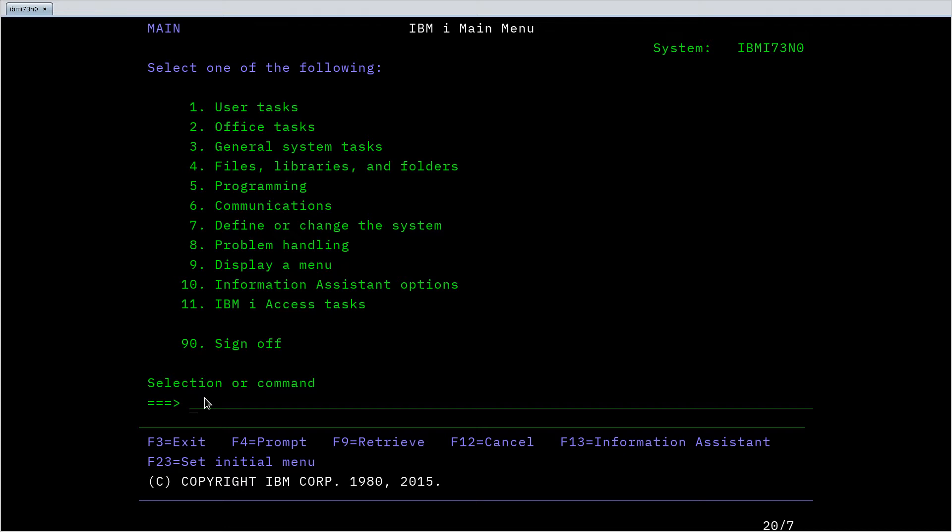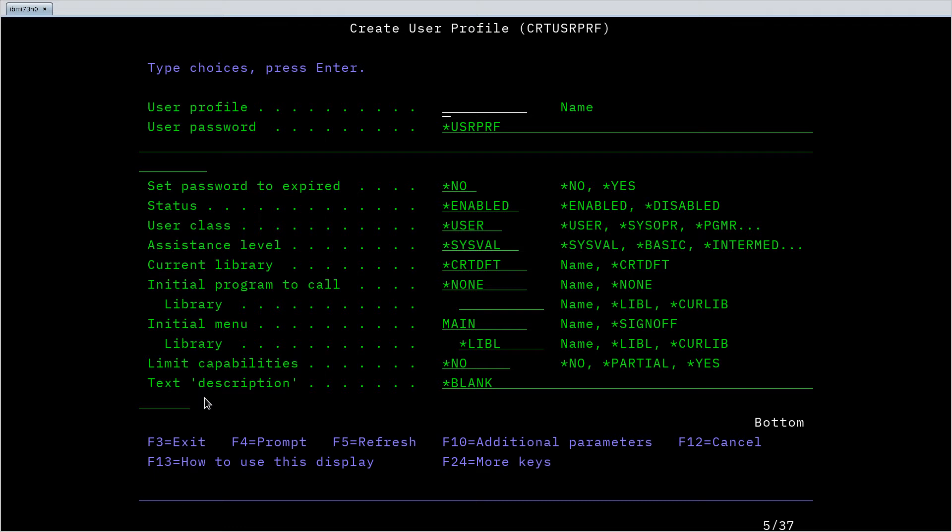So let's look at a more complex command: create user profile. This is how you create new users in the system. Now this has, if I hit F4, a lot of options and we're only seeing some of the more commonly used options here. You see we're at the bottom of the option list.